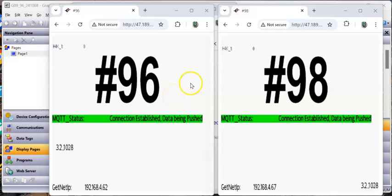Hey folks, in this quick video we're going to take two Redline devices and share data from one to another using the MQTT method, going through a broker. One device will publish its tags and another device will subscribe to that and get those values.